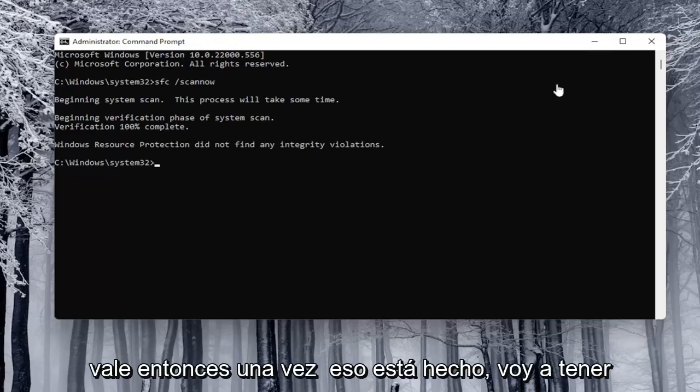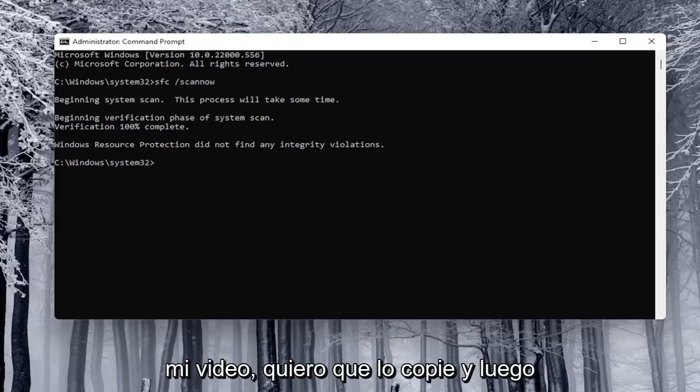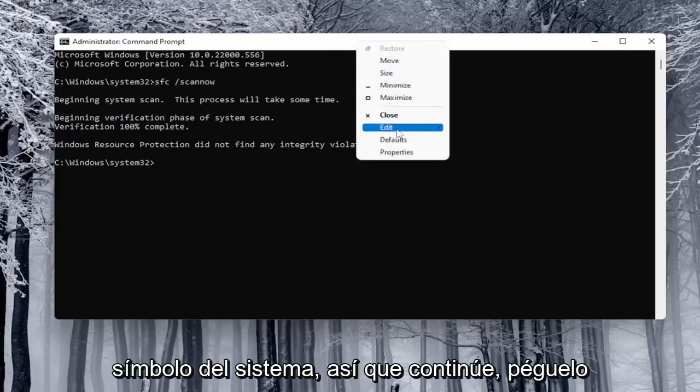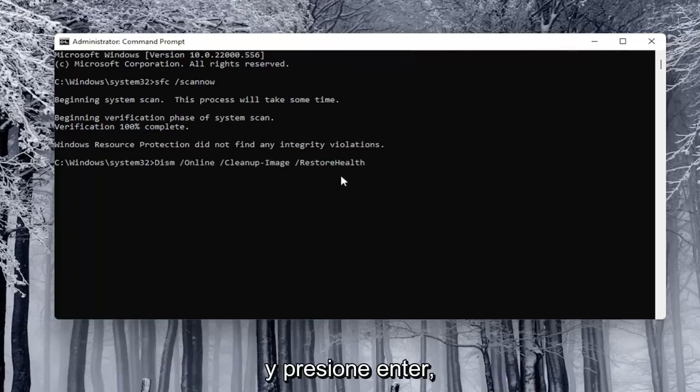Okay, so once that's done, I'm going to have a second command in the description of my video. I want you to copy it and then paste that one too into the command prompt. So just go ahead and paste it in and hit enter.